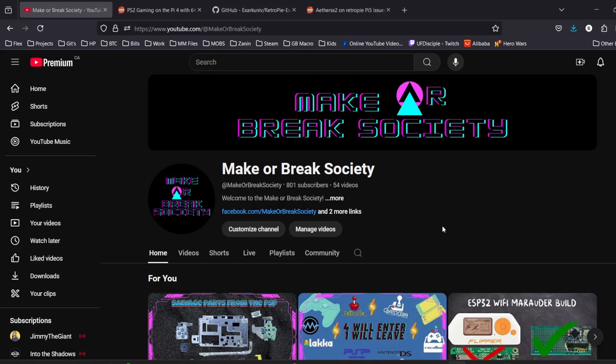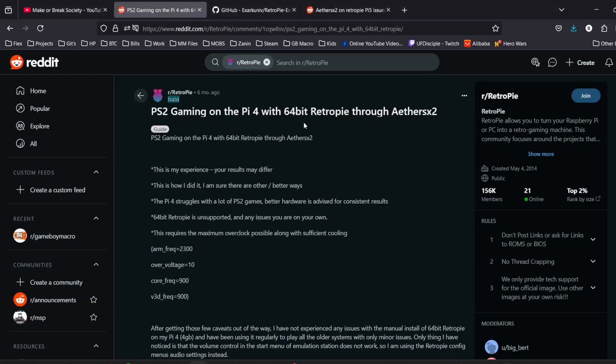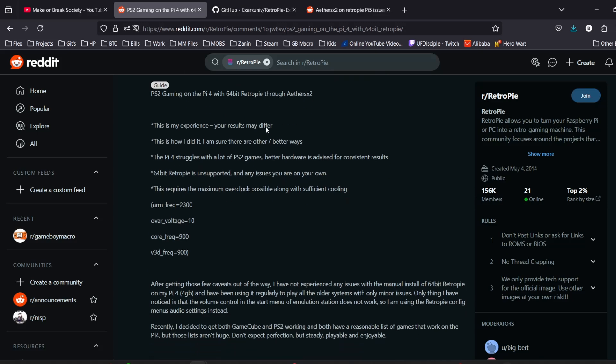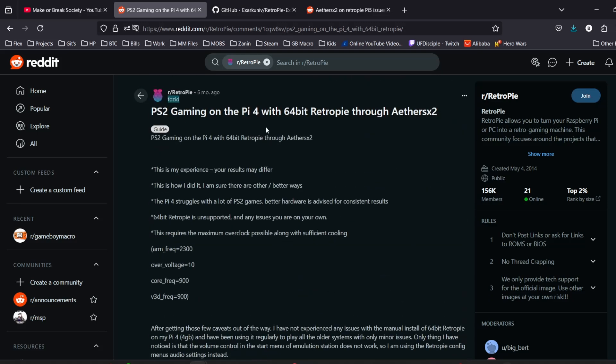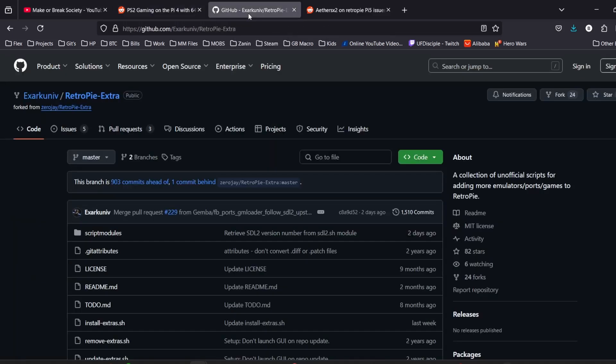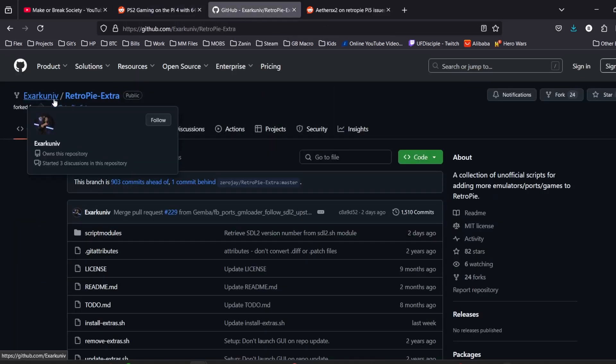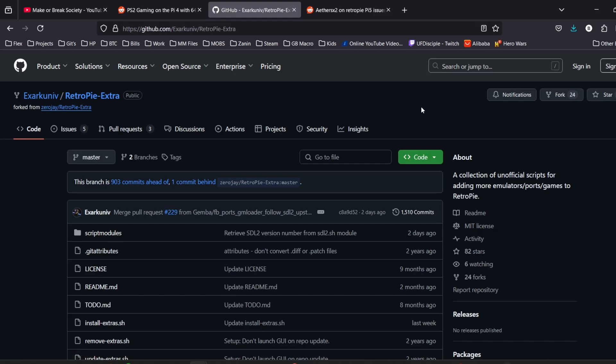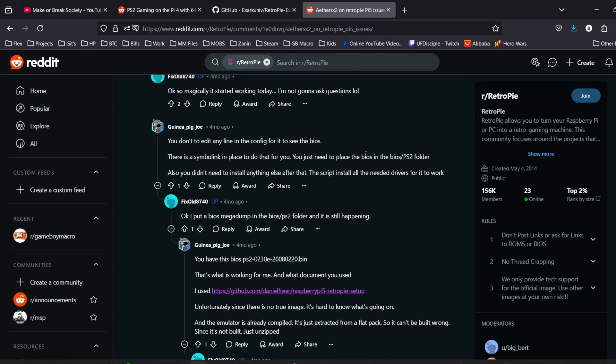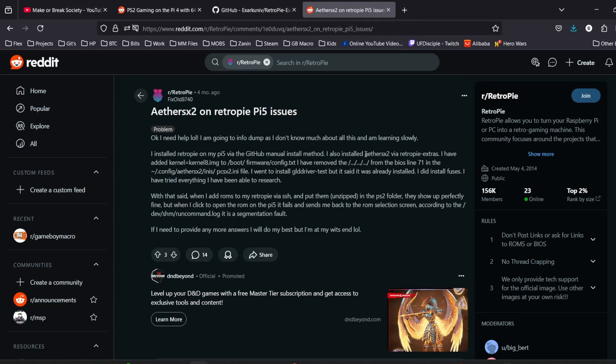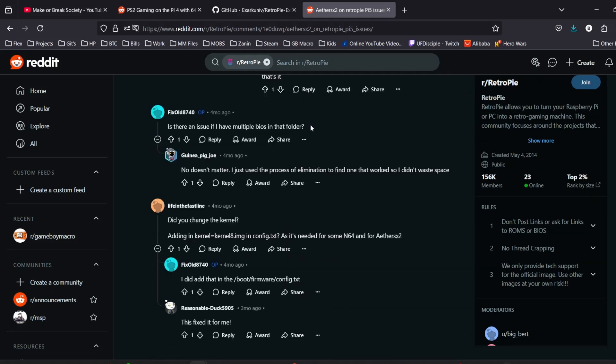Before we get into the install, I have a few shoutouts to people who made this a heck of a lot easier. First shoutout is to Forzid on Reddit r slash RetroPie for the main documentation. The next shoutout goes to the GitHub contributor for the fork of RetroPie extras that we're using. And the last shoutout goes to Life in the Fastlane on Reddit r slash RetroPie for the kernel changes needed. Links to all three posts will be down in the description.